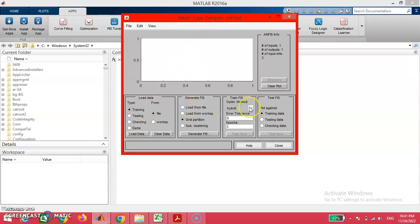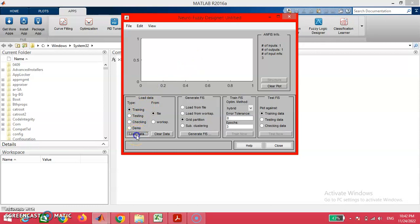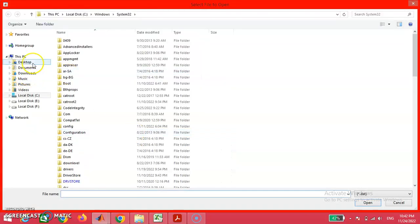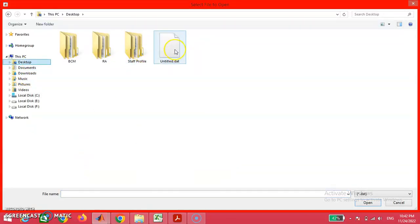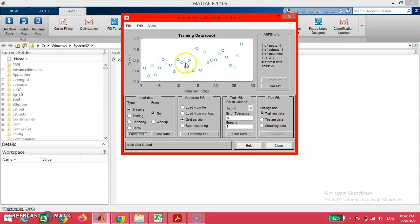This is our neuro-fuzzy designer main window. We have some classification options: loading data, generating the inference system, training the inference system, testing the inference system, and some information relevant to ANFIS. First, I am going to load the data. On clicking this load button, I am going to import the untitled.dat file from our desktop towards the ANFIS framework.